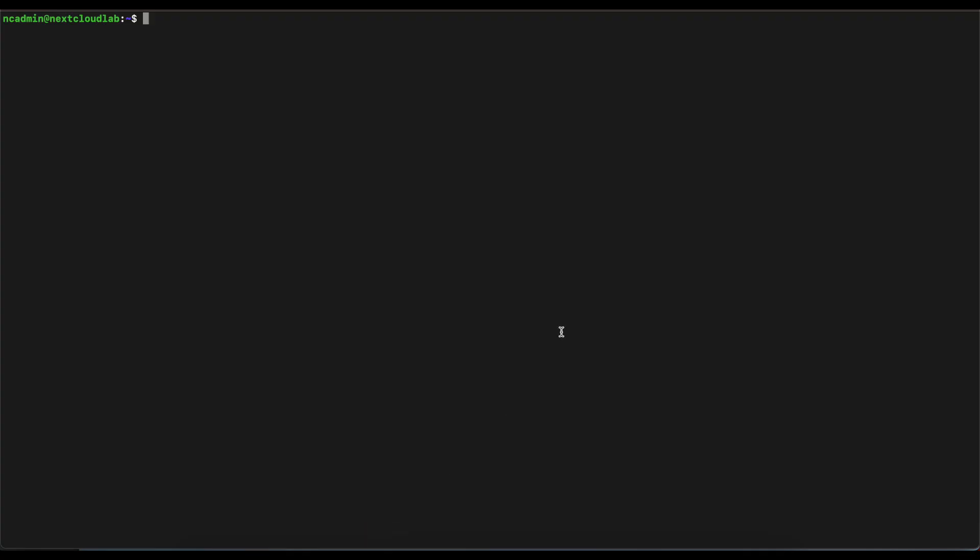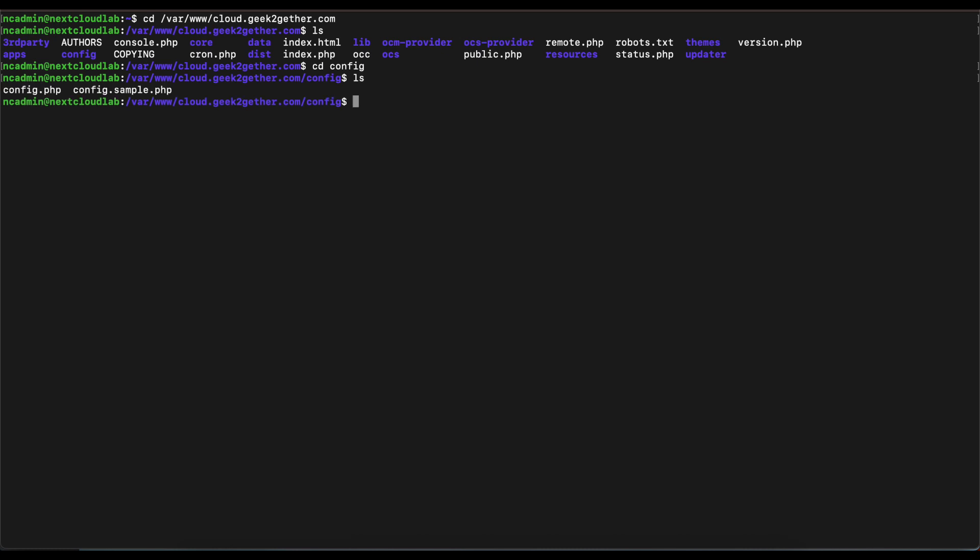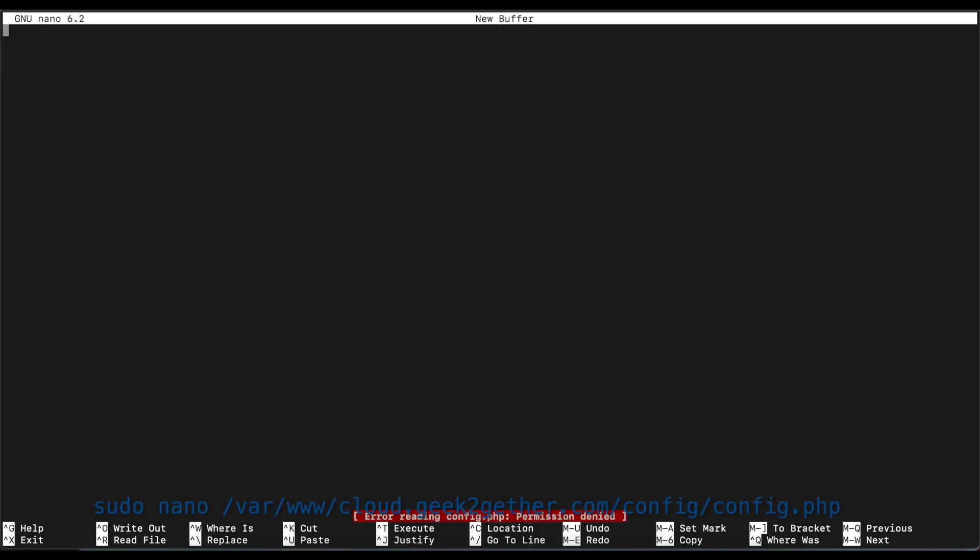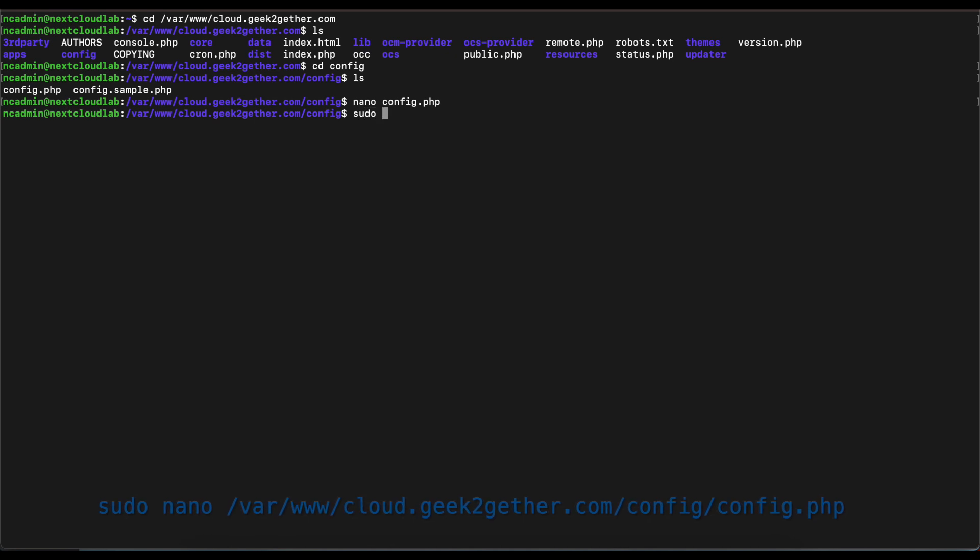If you look in here, there is a config folder. So we want to cd into the config folder and we want to open the config.php file. This is where we need to make the changes for us to be able to remove the index.php.